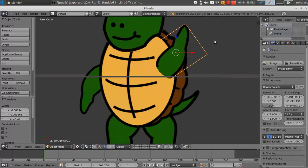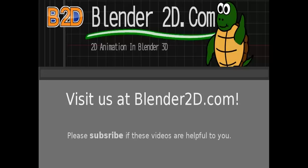And I'll be showing you that in the next tutorial. So I hope these tutorials are helpful for you. If they are, please subscribe to our YouTube videos. Like us on Facebook. Check out our website at Blender2D.com.